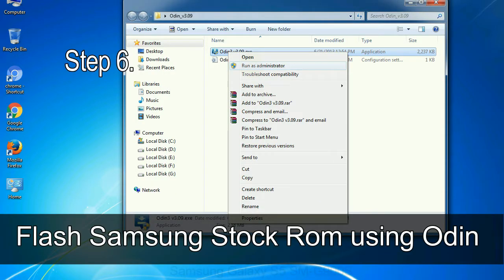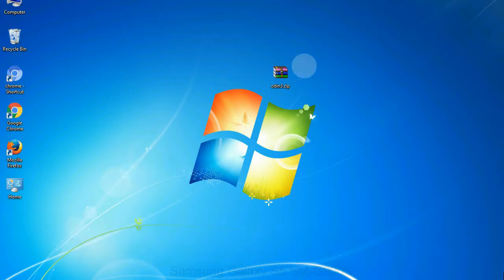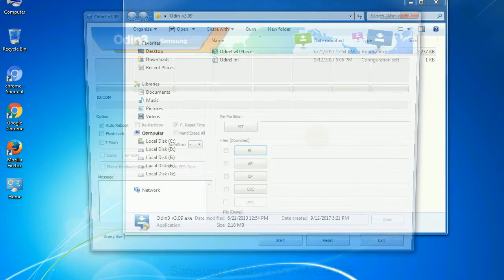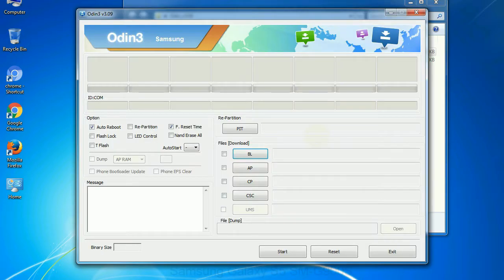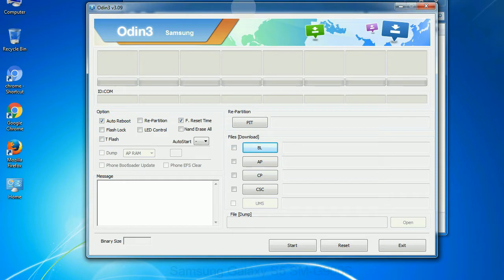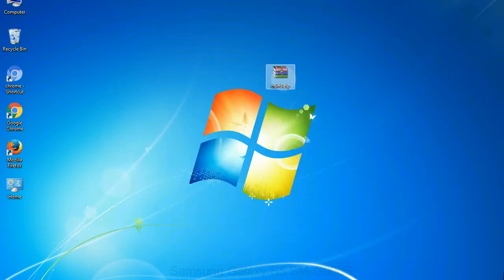Step 6: Download and extract Odin on your computer. After extracting you will be able to see the following files. Step 7: Now, open Odin 3 and run it as administrator to start Odin. And connect your phone to the computer.